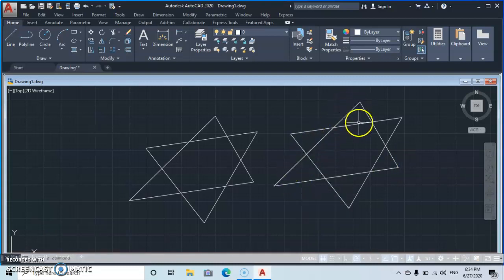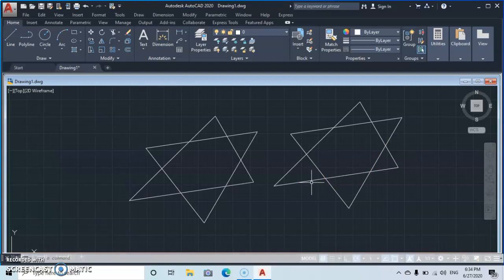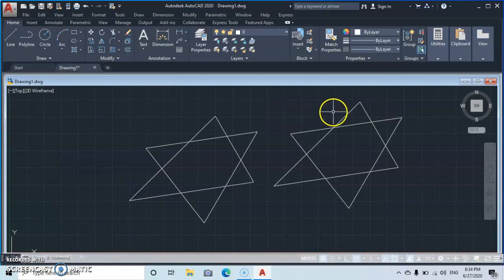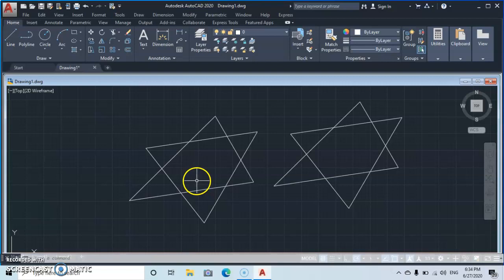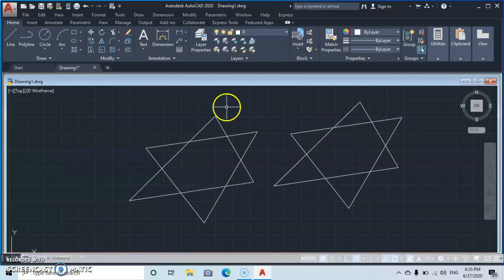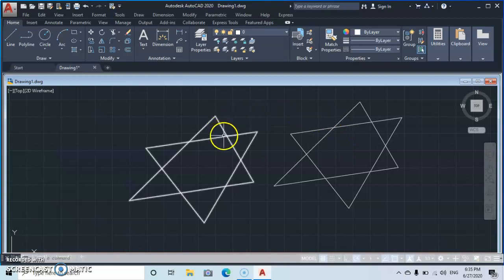After exploding, we are back to the initial state with different independent line segments. So the first difference is clear: the Block tool is used to combine objects into one, while the Join tool is used to join lines — not to join separate objects. Let's further discover more about Block and Join.